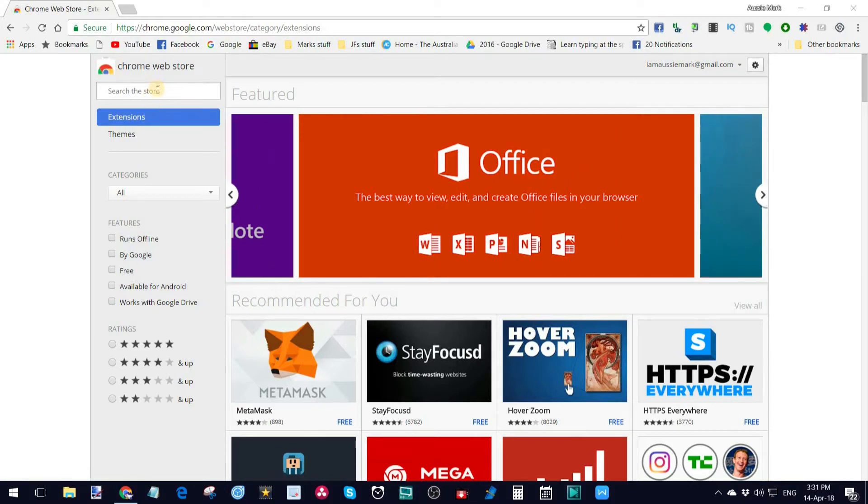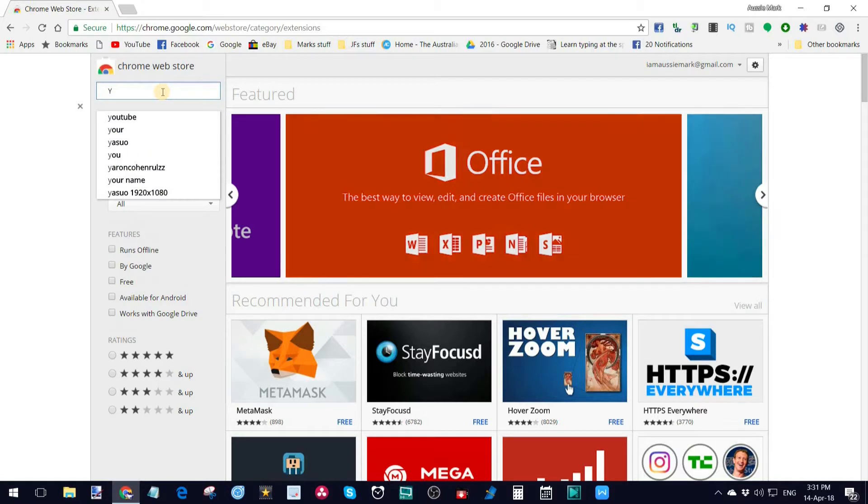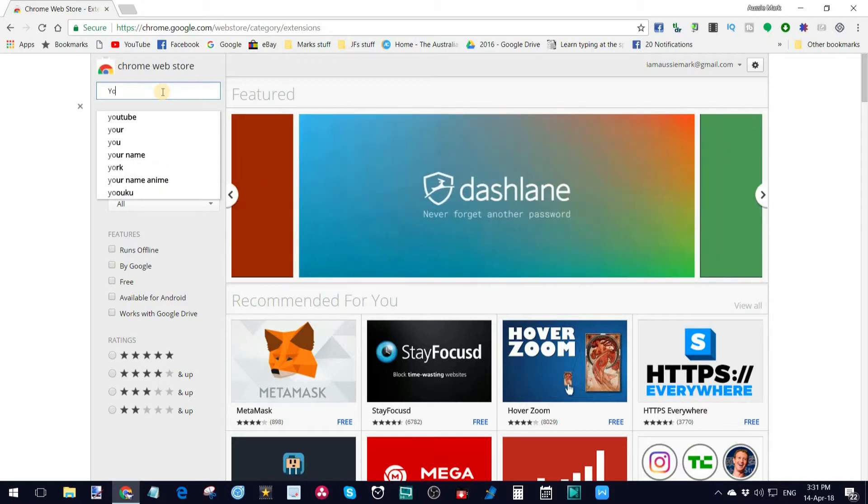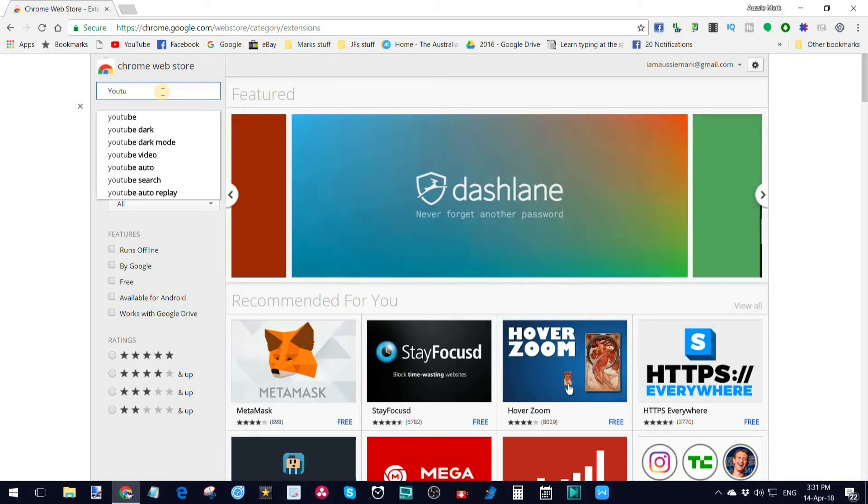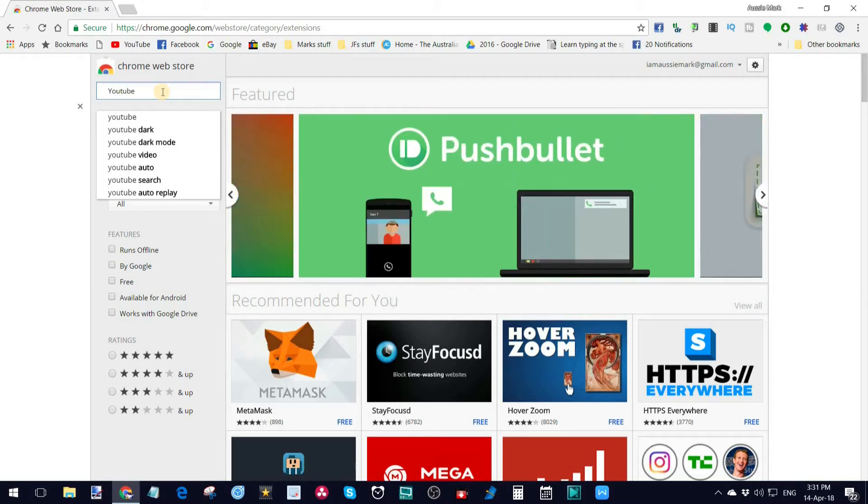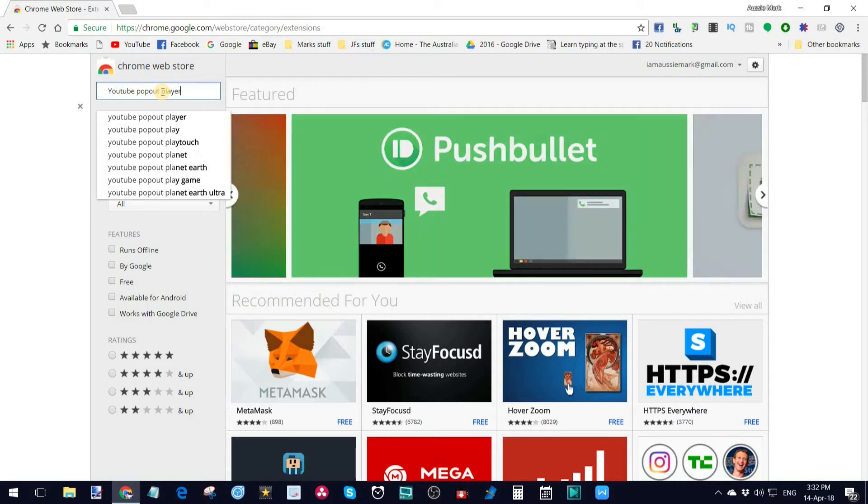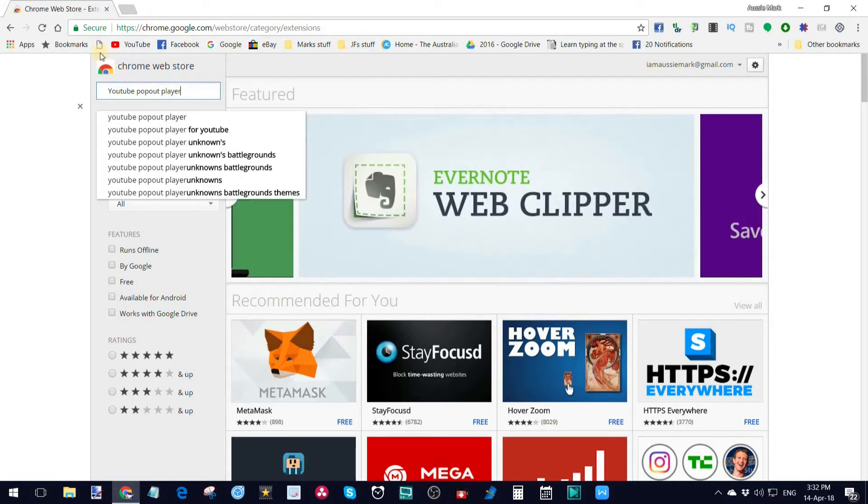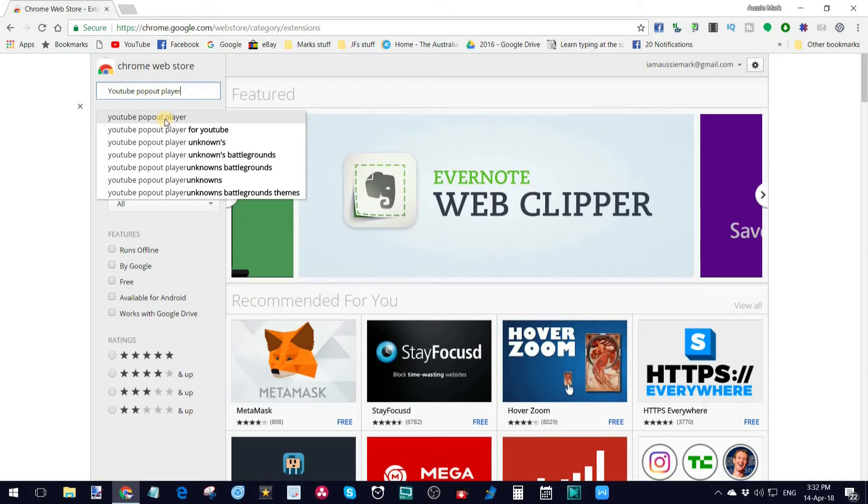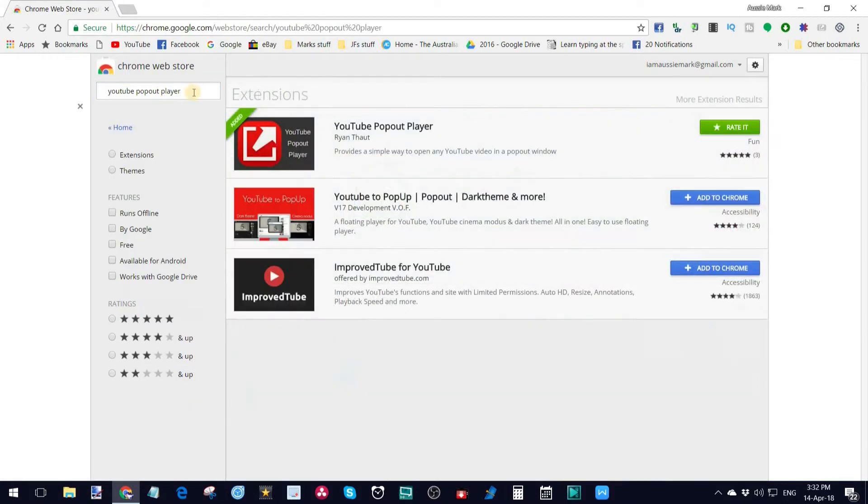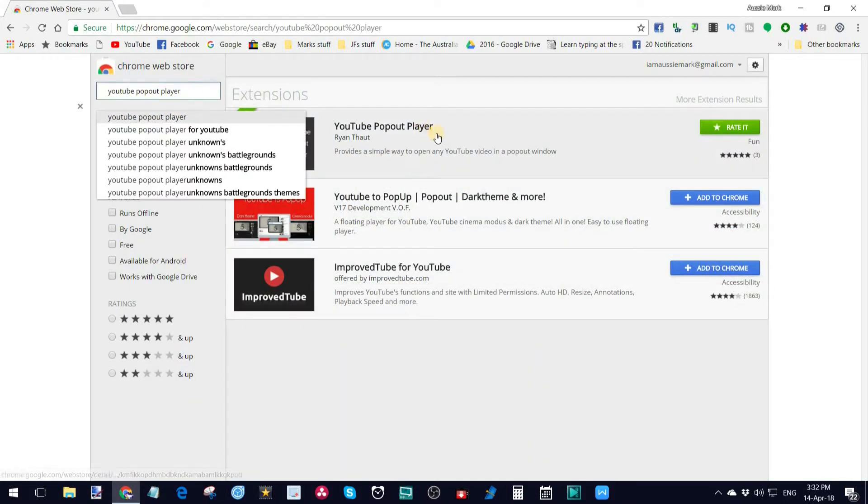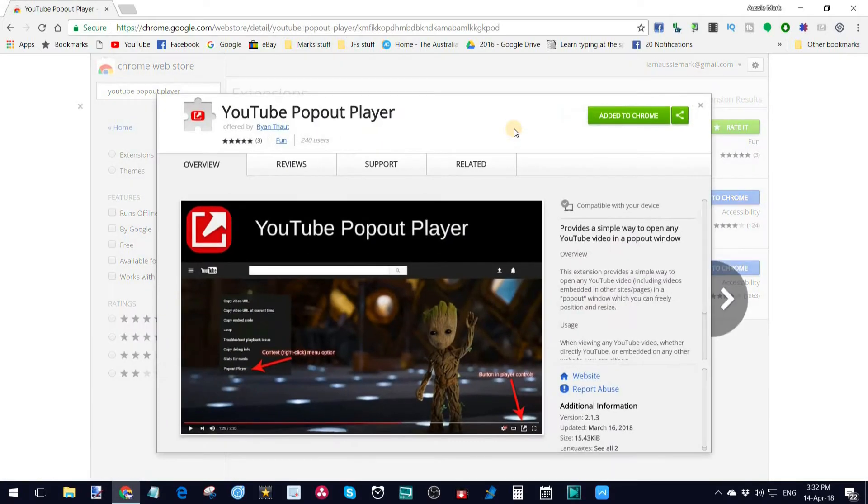I'm going to type it in now for you so you can see what I'm talking about. It's called YouTube Pop-Out Player. You may already have it, but if you have not, this is the way to do it and you'll see what I mean in a minute. So YouTube Pop-Out Player, if we do a search on that, there it is there.